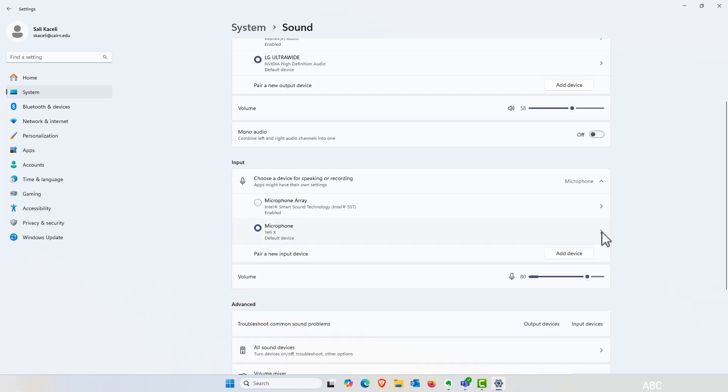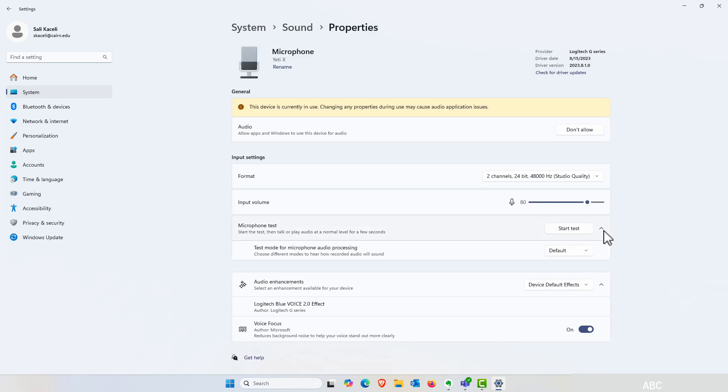Click on the arrow on the right-hand side, and then you have the option here for the test and also the option for the default microphone audio processing mode.